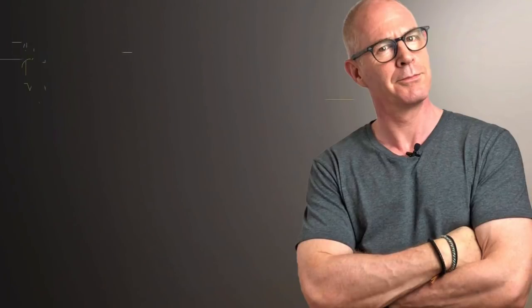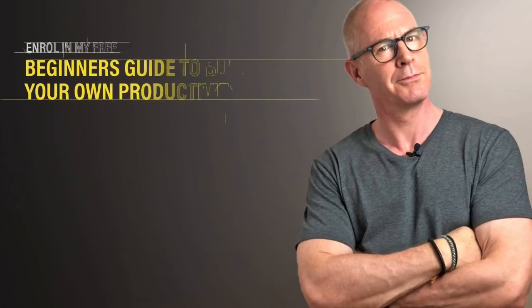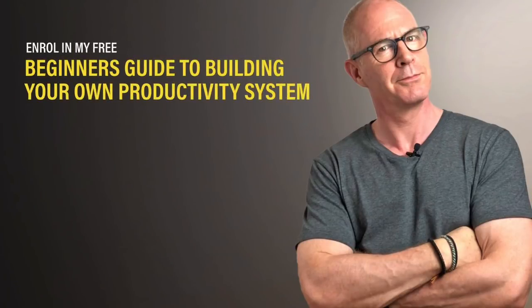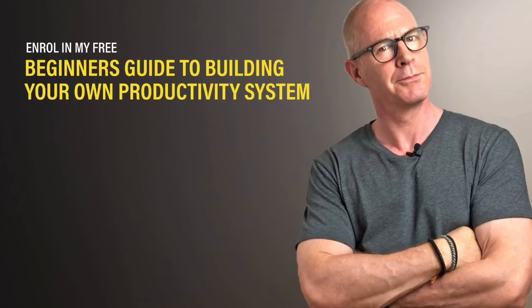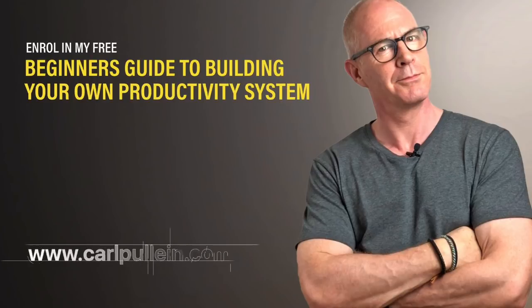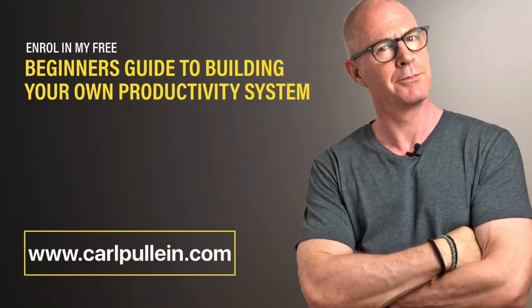Thank you for watching this video. If you liked what you saw and you would like to learn more about becoming better organized and more productive, then get yourself enrolled in my free Beginner's Guide to Building Your Own Productivity System. And if you'd like to learn more about how I can help you, then visit my website at carlpullen.com. All the details are in the show notes below.